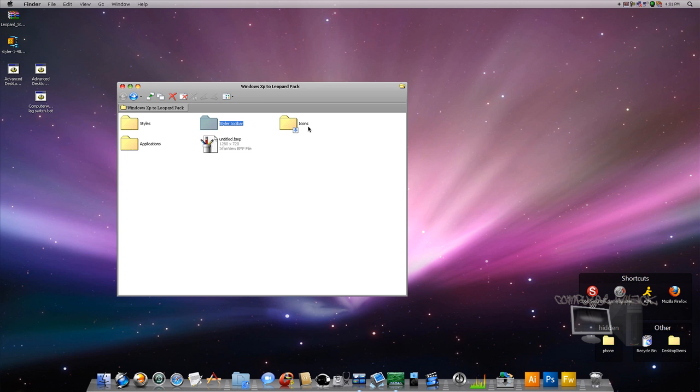Okay, so change of plans. I'm not going to use QT tab bar and I'm going to use Styler toolbar.